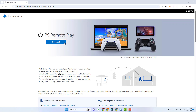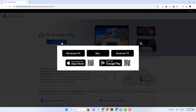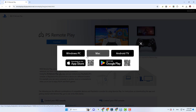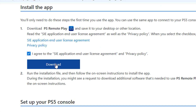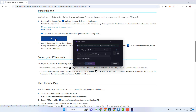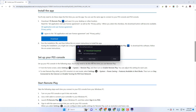After enabling PS Remote Play on your PS5 console, you just need to open a browser on your PC. I will give you this link in my video description. You just need to download PS Remote Play — here you will get options for Windows PC, Mac, and Android TV. So I will download for Windows PCs, and here you just need to click on 'I agree' and then click on Download.